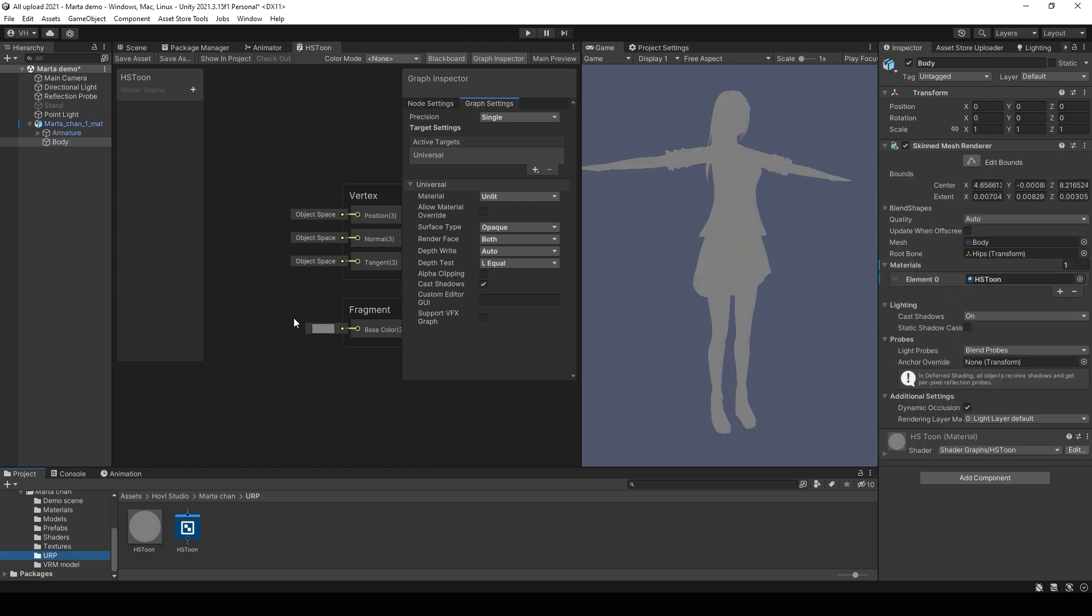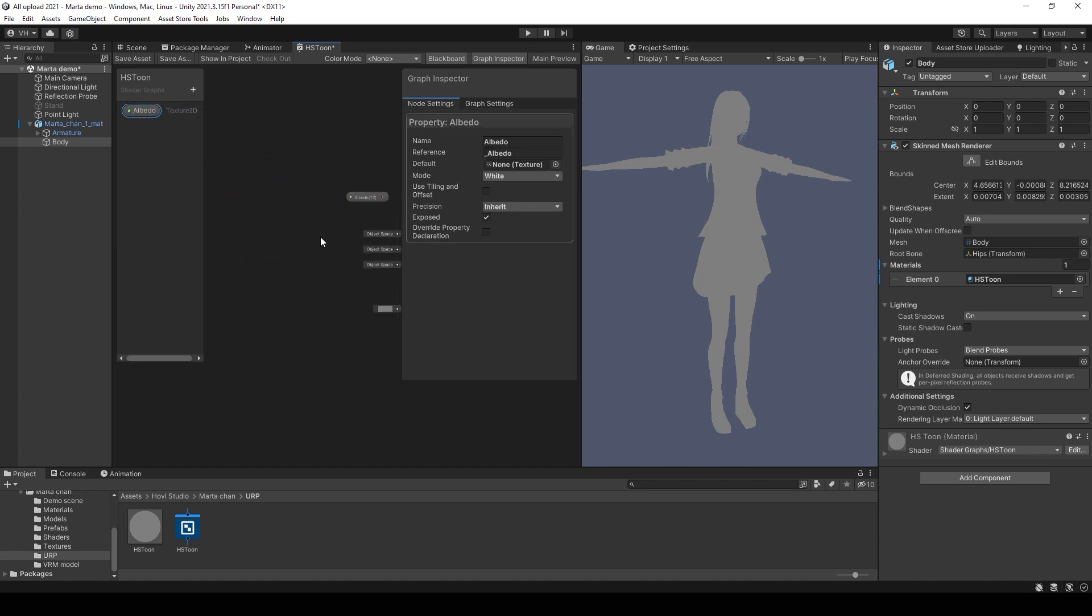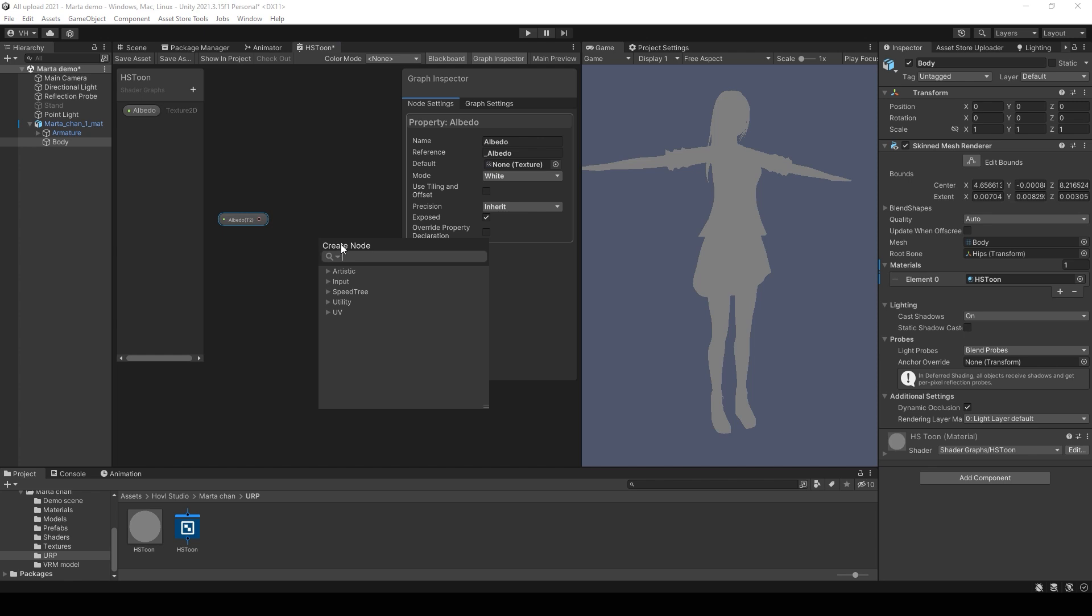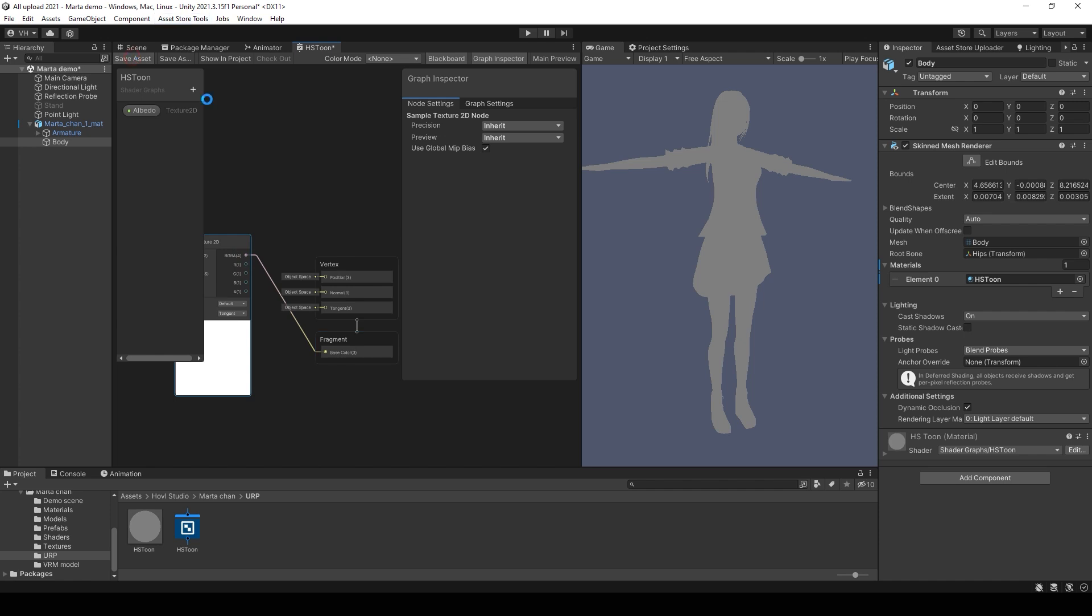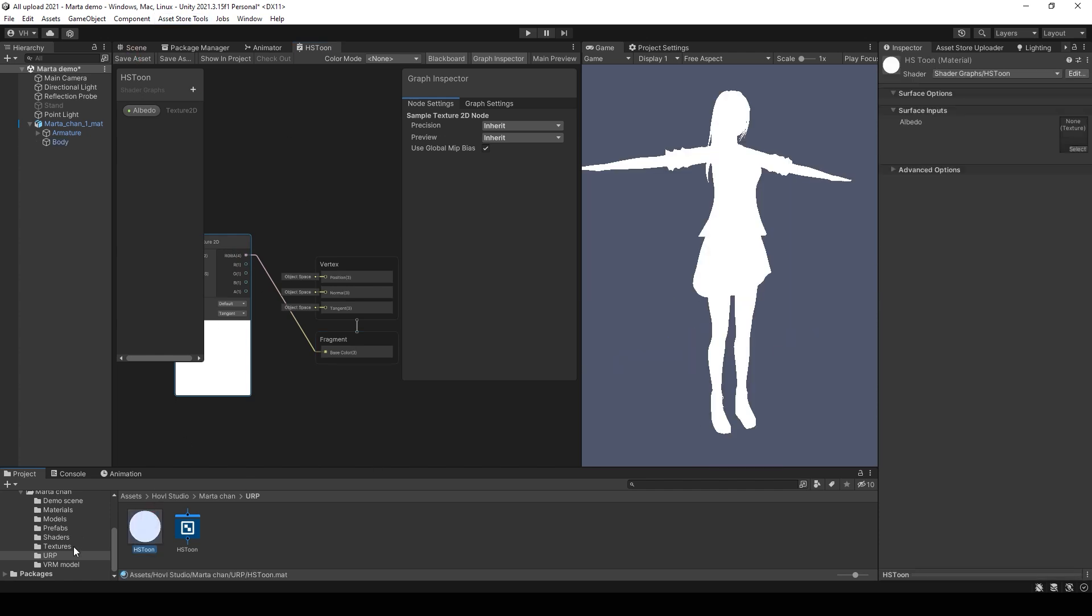After that add a new texture to the properties. Then add this value to the sampled texture node. Then add this node to the base color. After that you need to select your texture in the material.